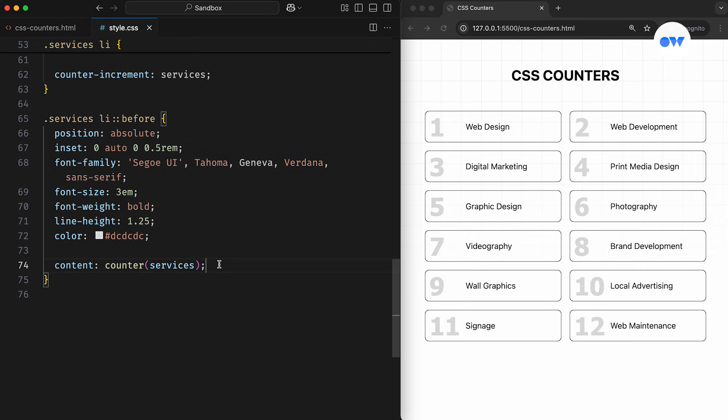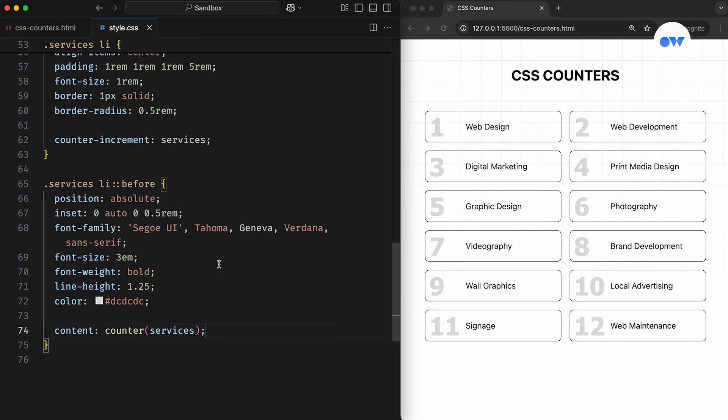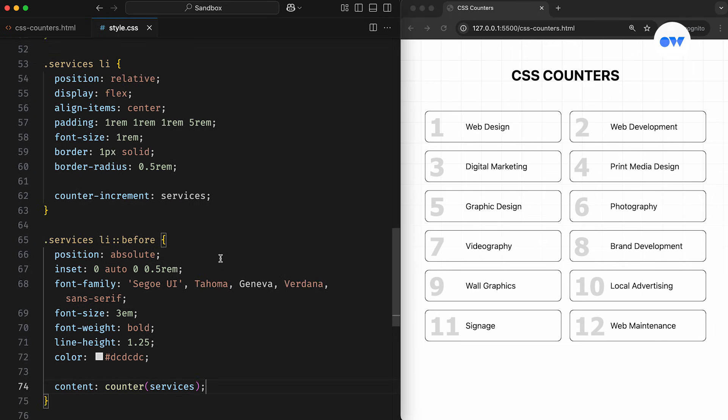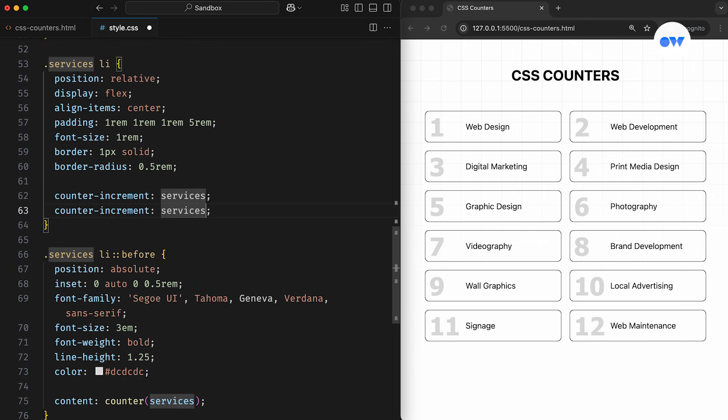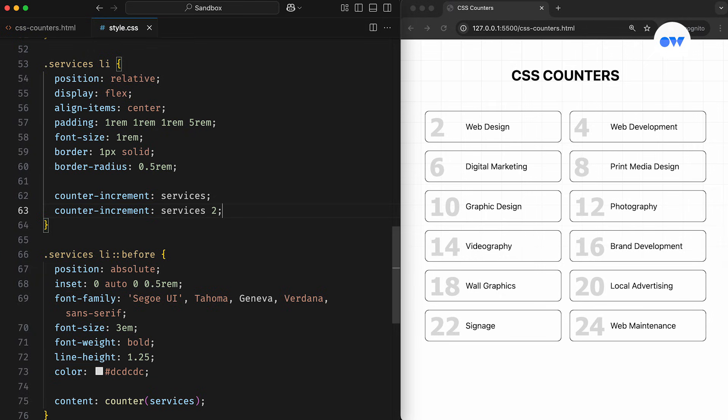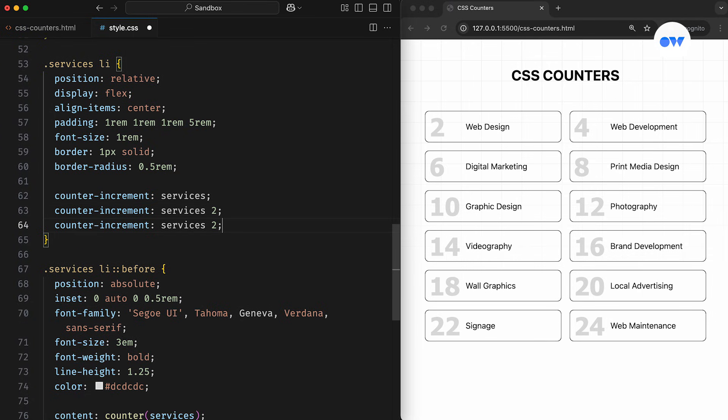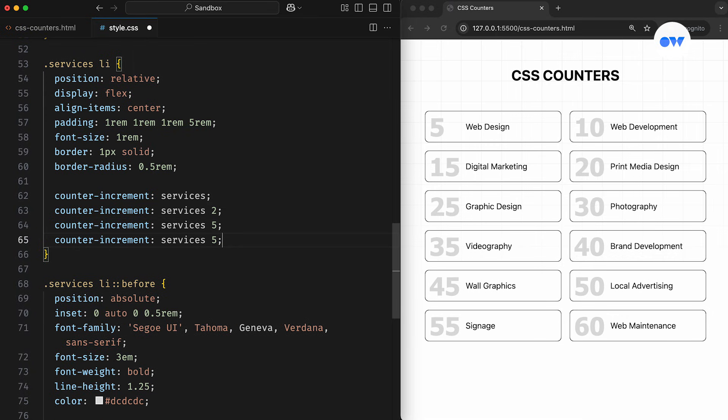The counter-increment property also accepts an optional value, along with the counter name. By default, this value is set to 1, which means the counter increases by 1 at each step, just like in our current setup. If we specify a value of 2, the counter will increase by 2 each time. Setting it to 5 will increment by 5. And if we use a negative value, we can even make the counter count in reverse.